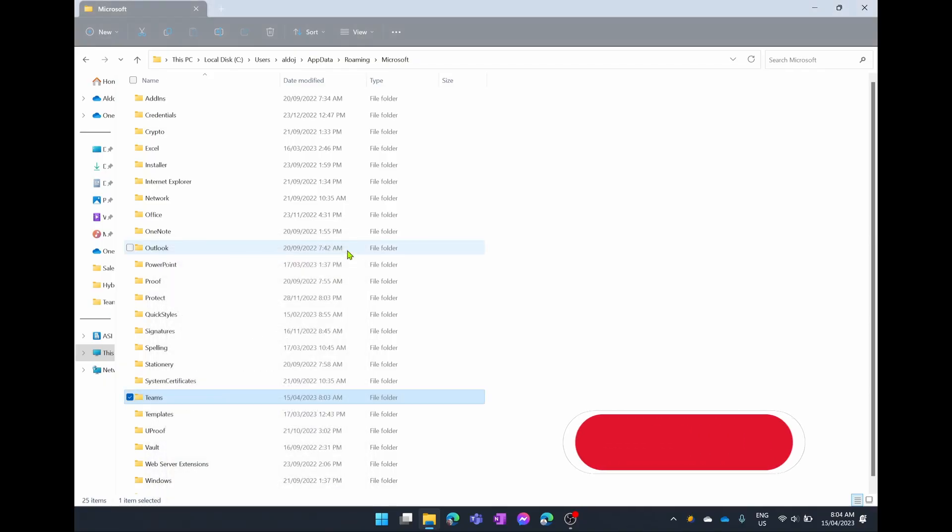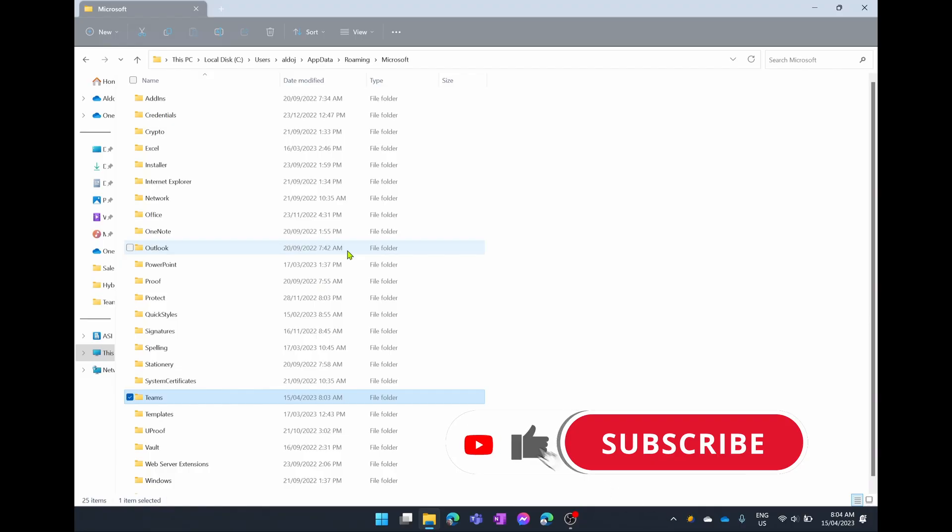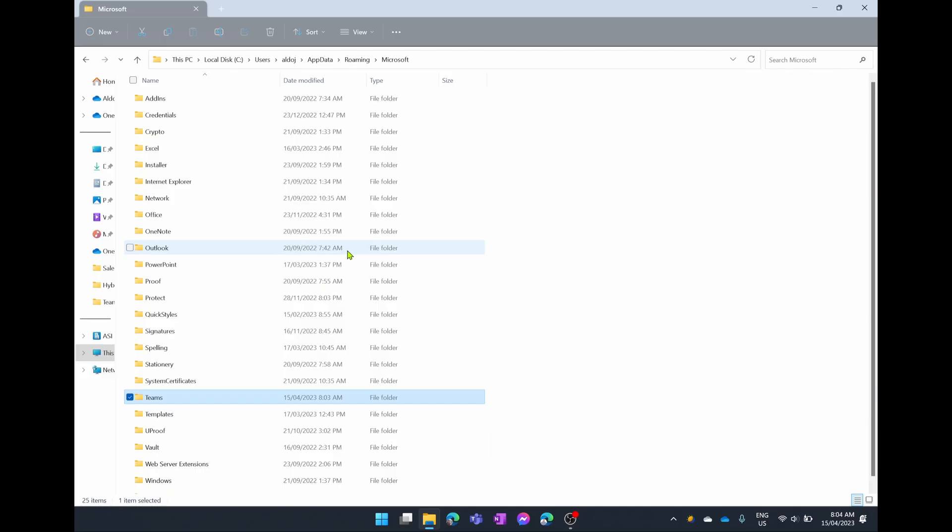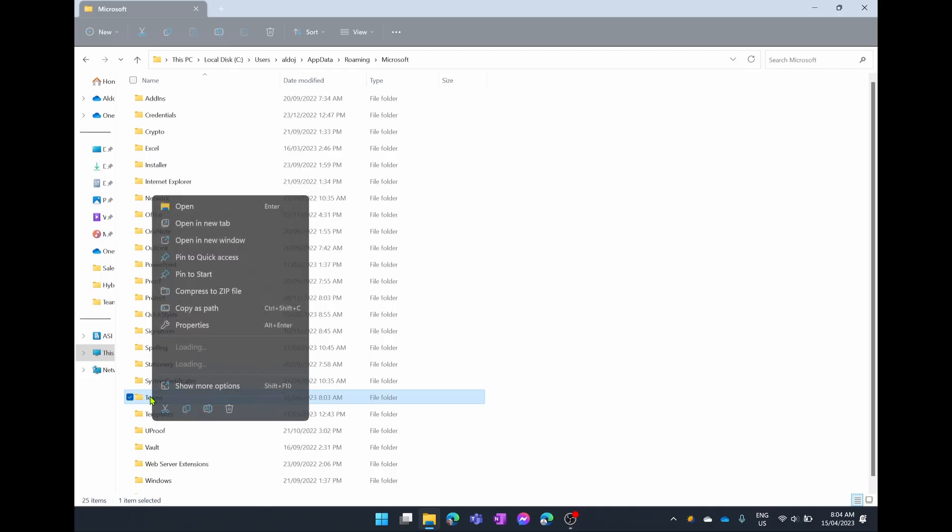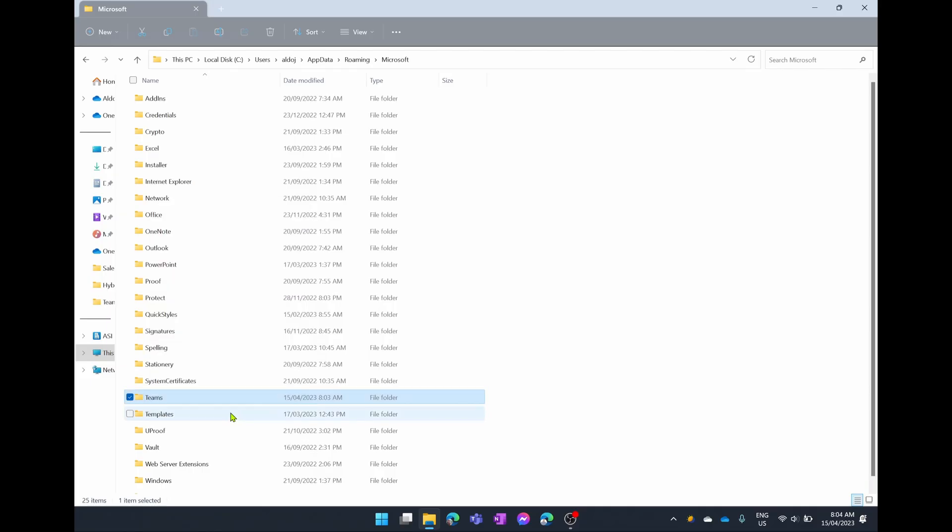So when I delete this, there are a few things that will have to be re-downloaded and manually added because this has about two or three years worth of information on it. But that's okay, I can add it in after. I'm simply going to go right click and then delete. And you've now deleted your cache from Microsoft Teams.